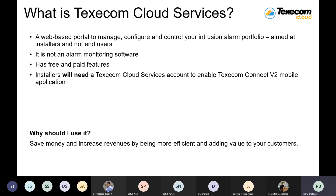So what is cloud services? Texicom cloud service is basically a web-based portal to manage, configure and control your intrusion alarm system. Remember one thing: this cloud service is meant for the installers and not for the end users, because the aim is to reduce the workload and make the intrusion system easier during installation. The main aim behind this is how quickly and efficiently the installer can complete a site.